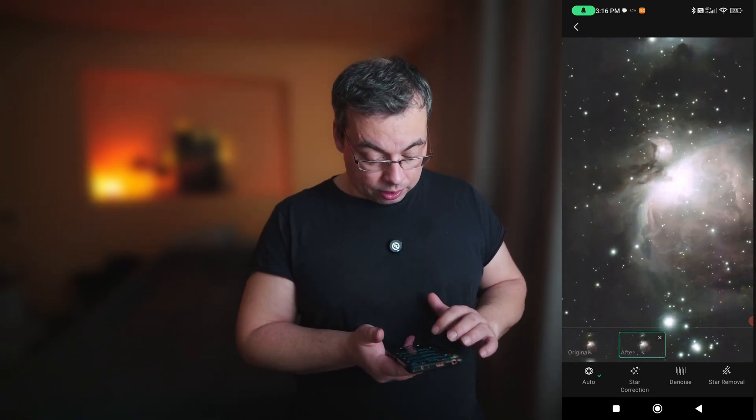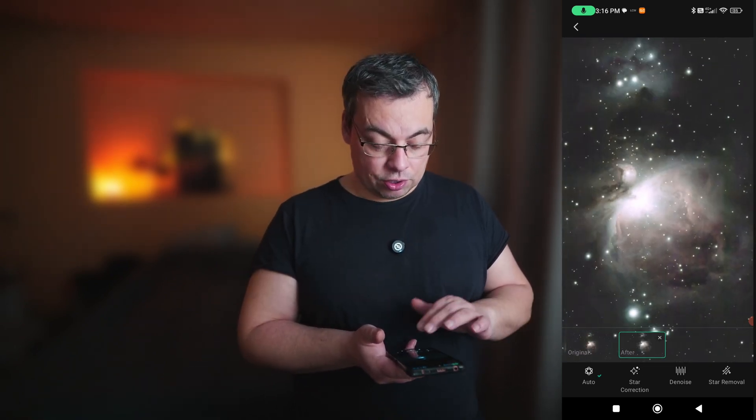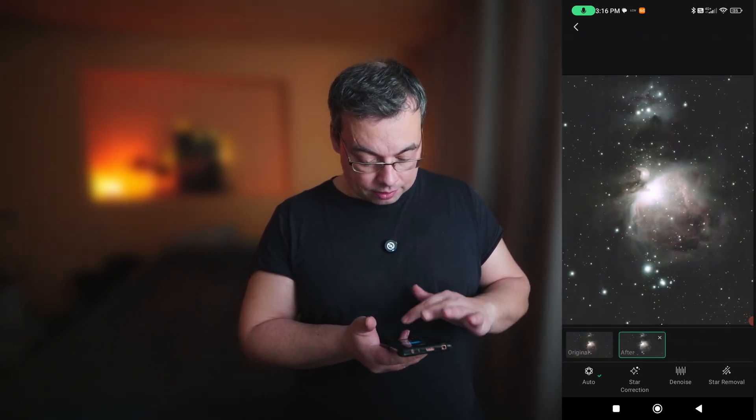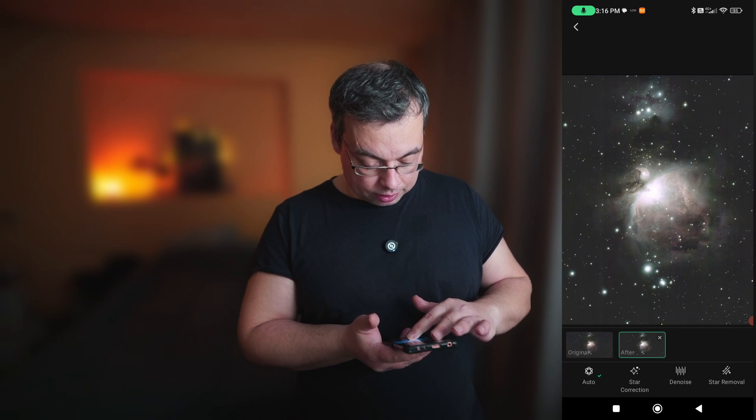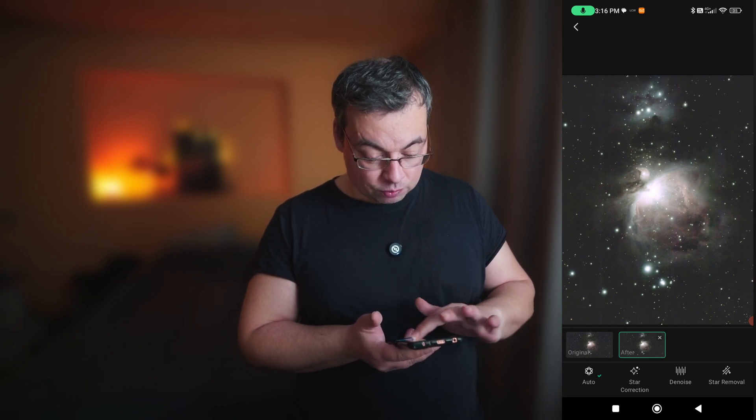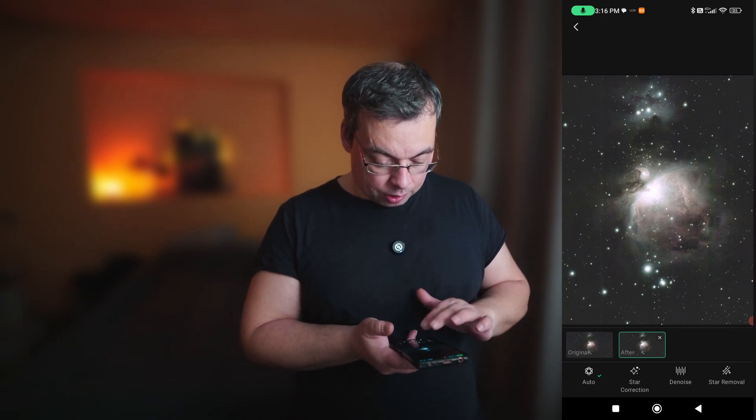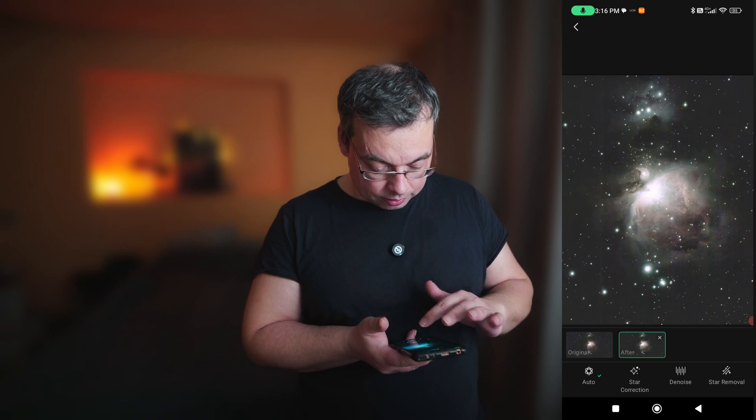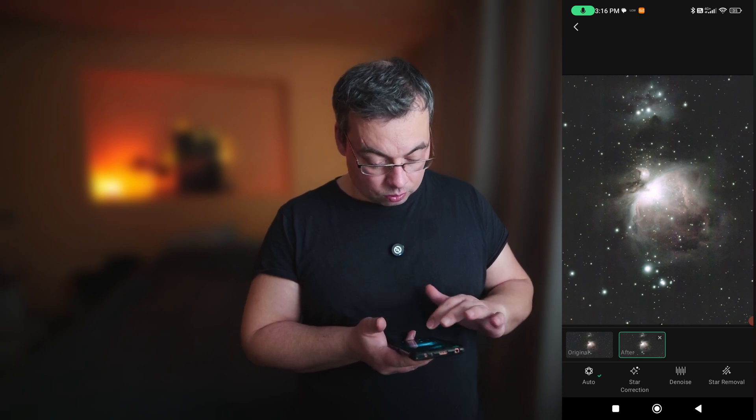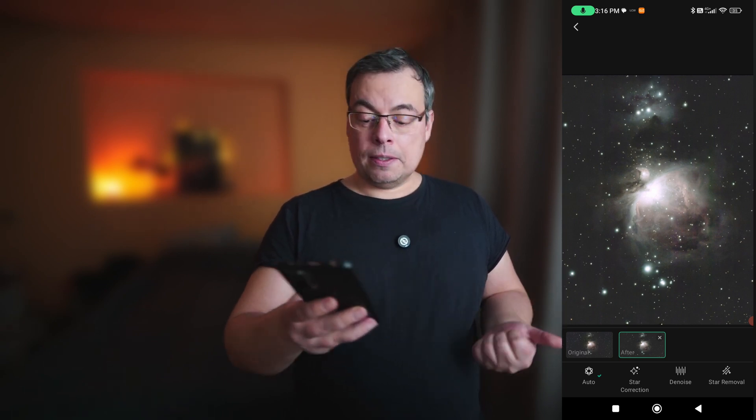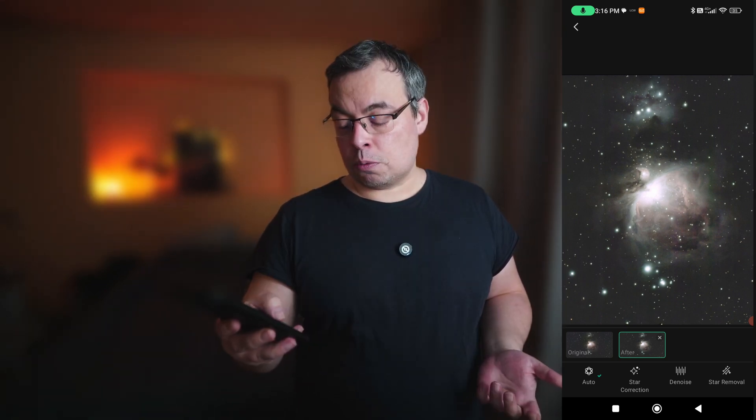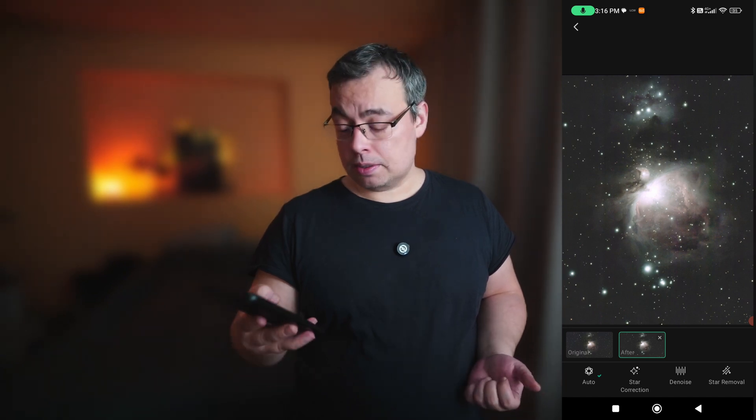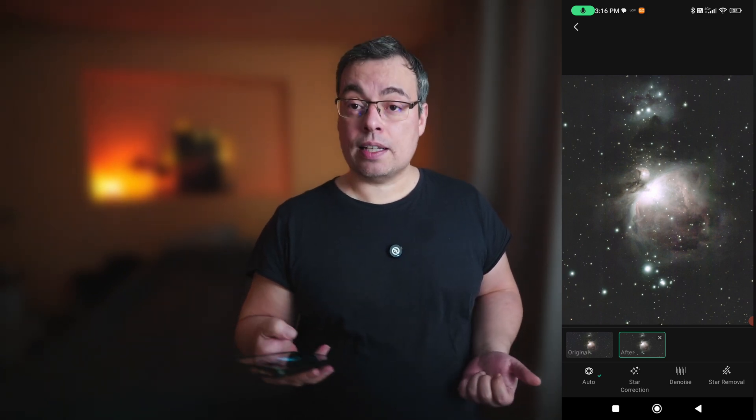So once it's corrected you can touch the image it will open it like here and we can see here this image of the Orion Nebula. Here we use the auto mode and this is the result that I got on M42 using the auto mode. The next option is star correction then we have the denoise and star removal.